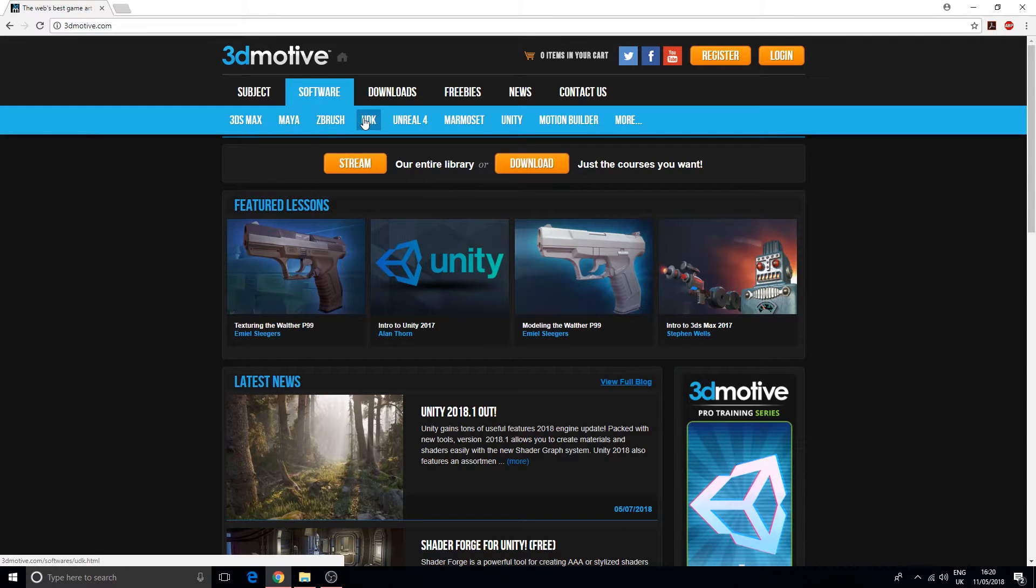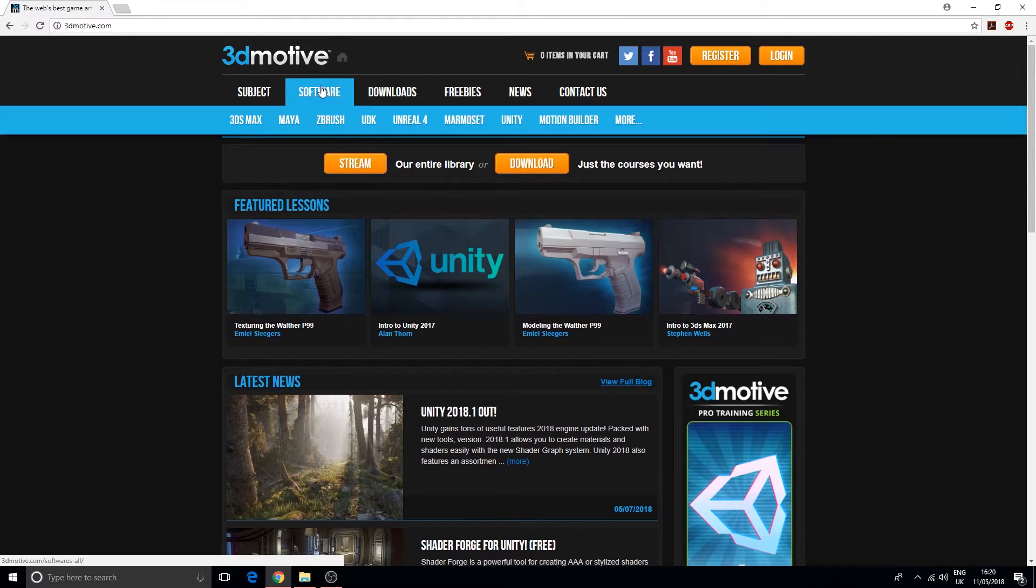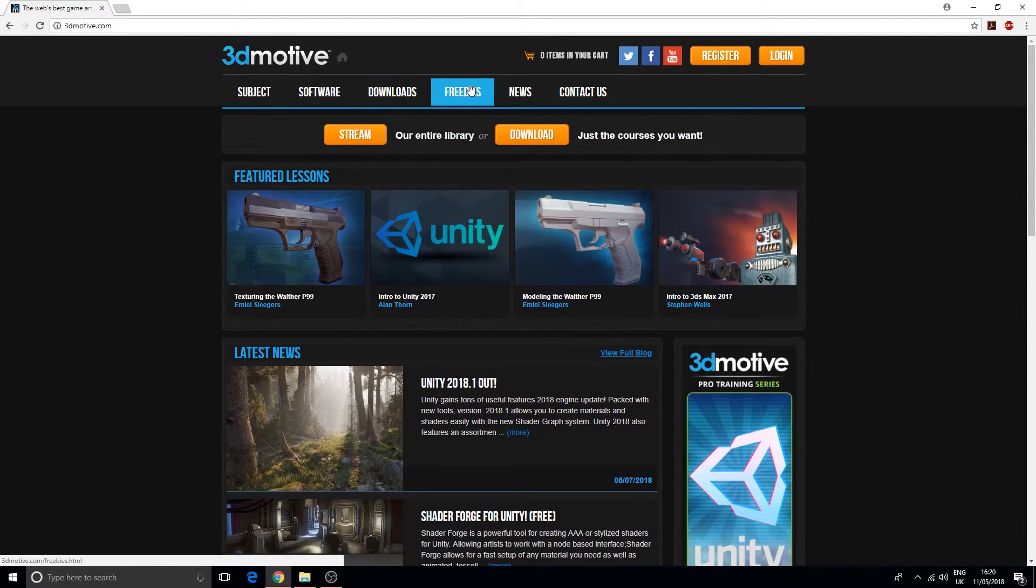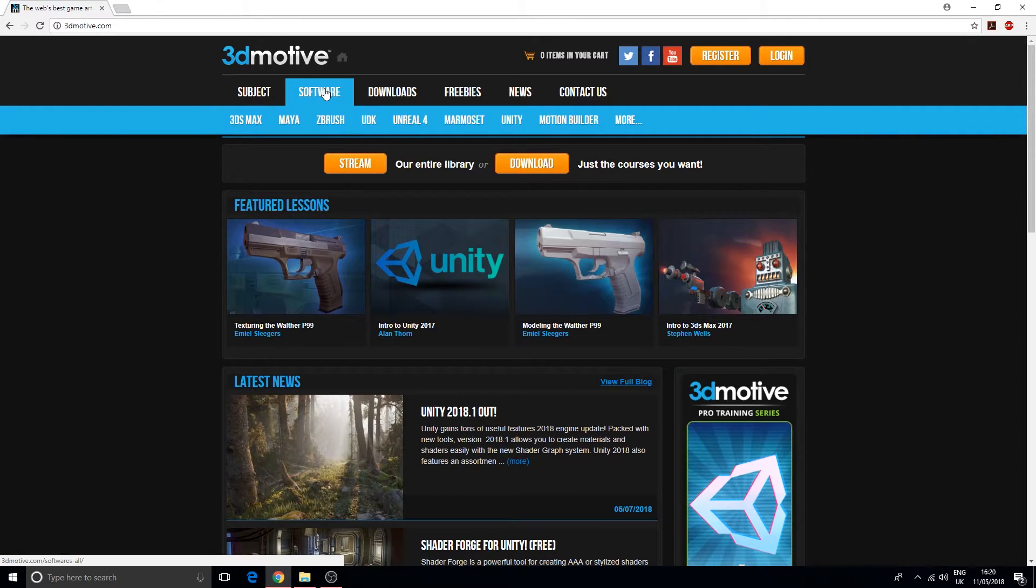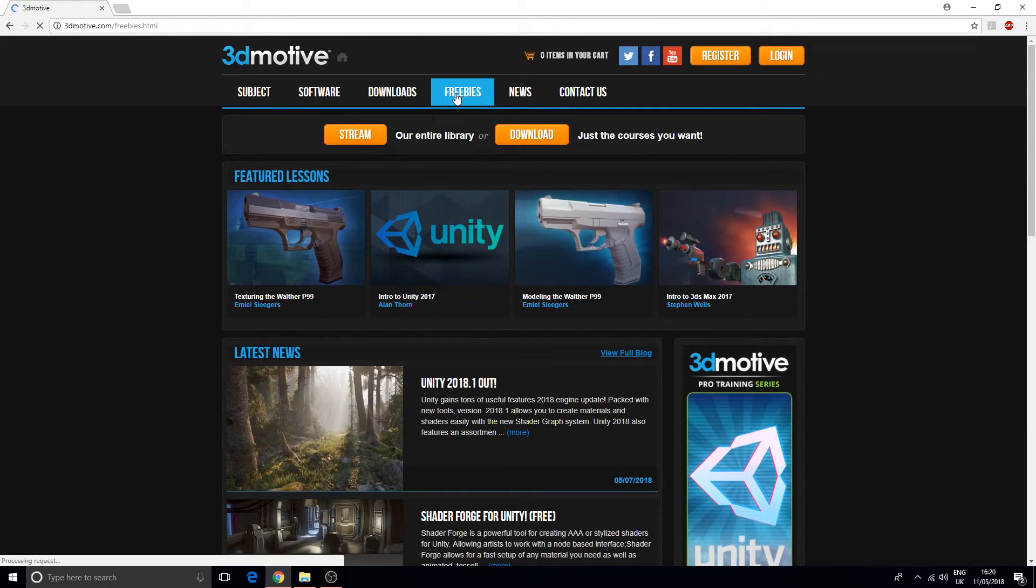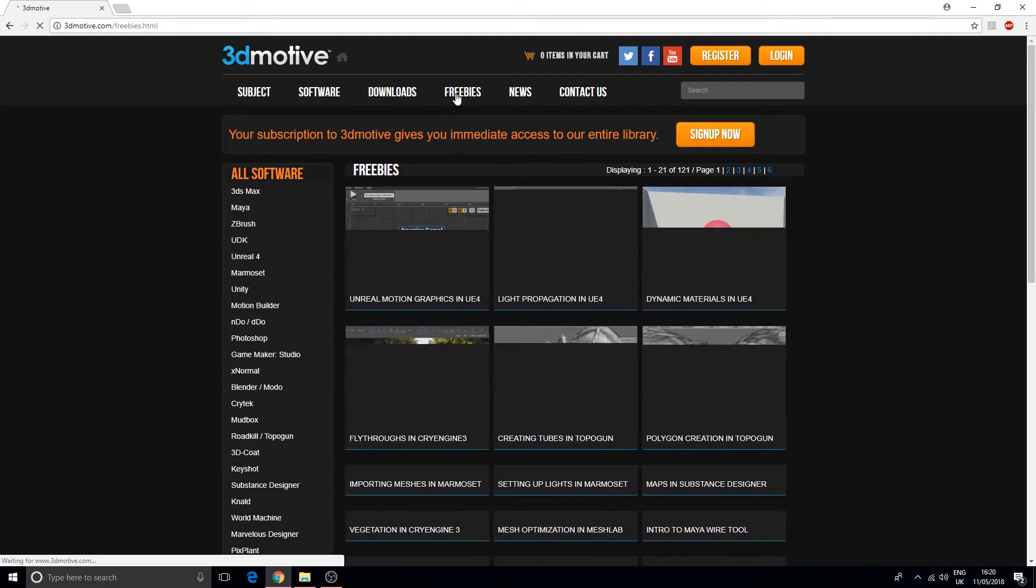If we look under their subjects or software, we have 3ds Max, Maya, ZBrush, the UDK which is the old version of Unreal Engine 4, Marmoset, Unity. They also have downloads and freebies on this website. If you want professional training you have to pay for it, but they have freebies too.